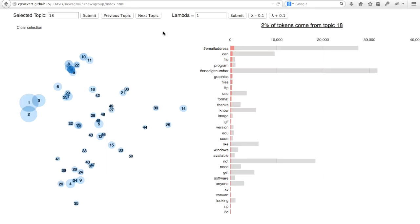Now this can be a difficult task because what you get out of the model is actually a very big probability mass function over all of the possible words in your model for each individual topic.